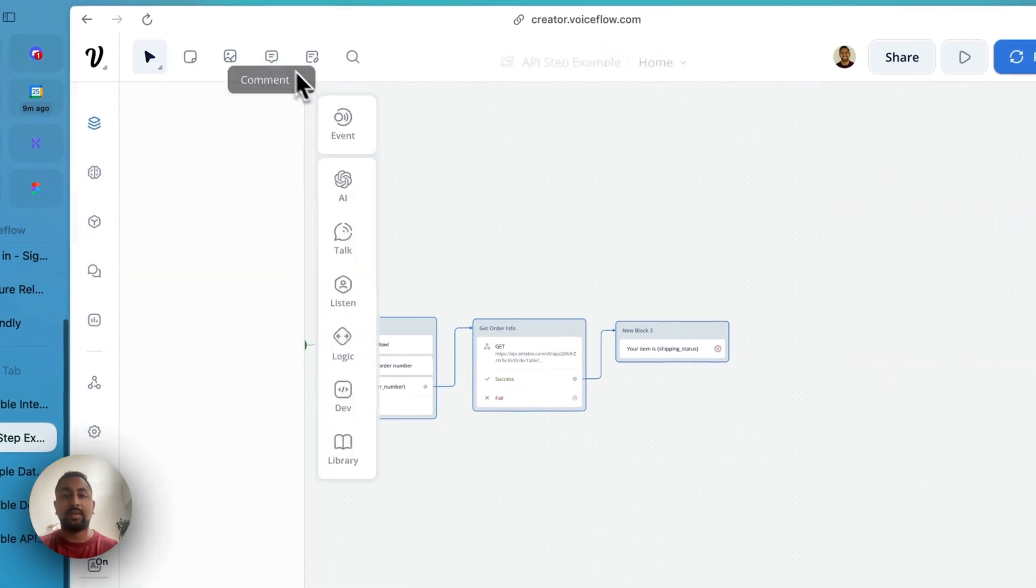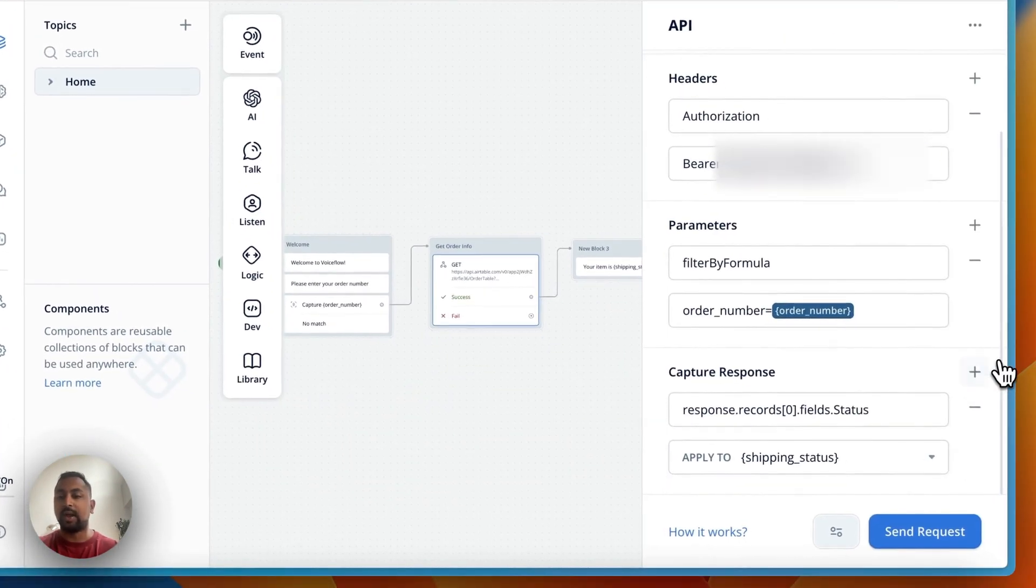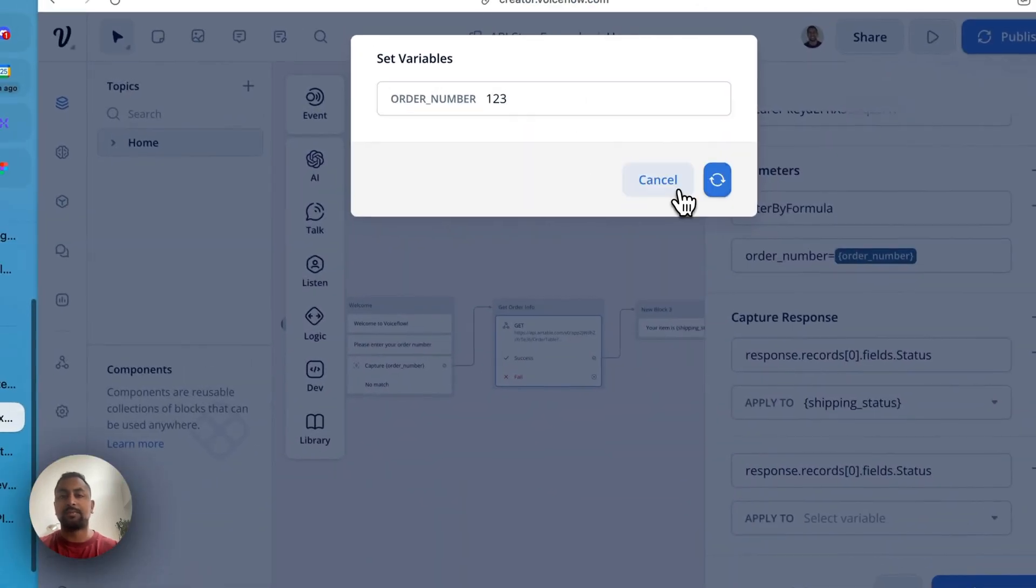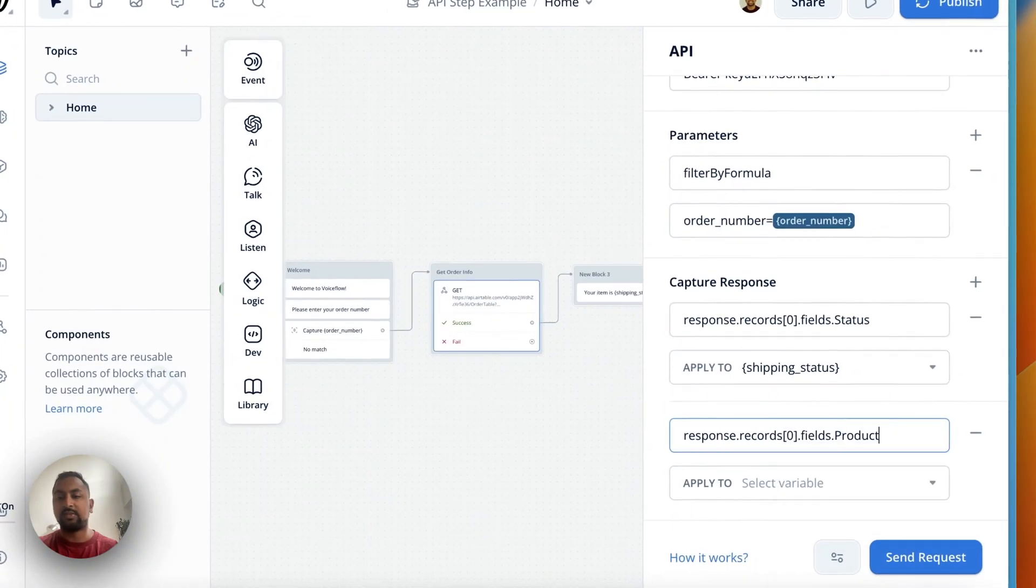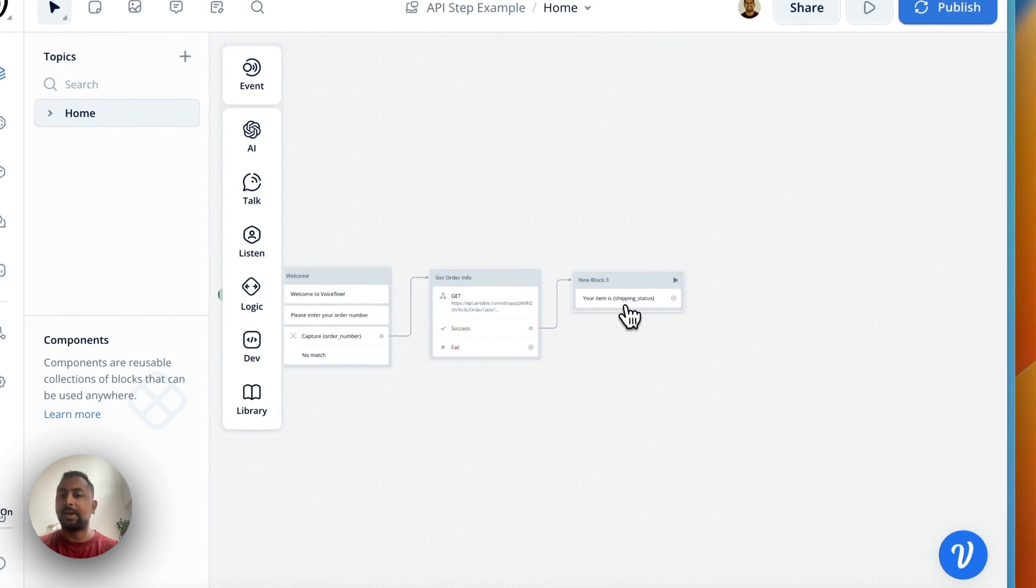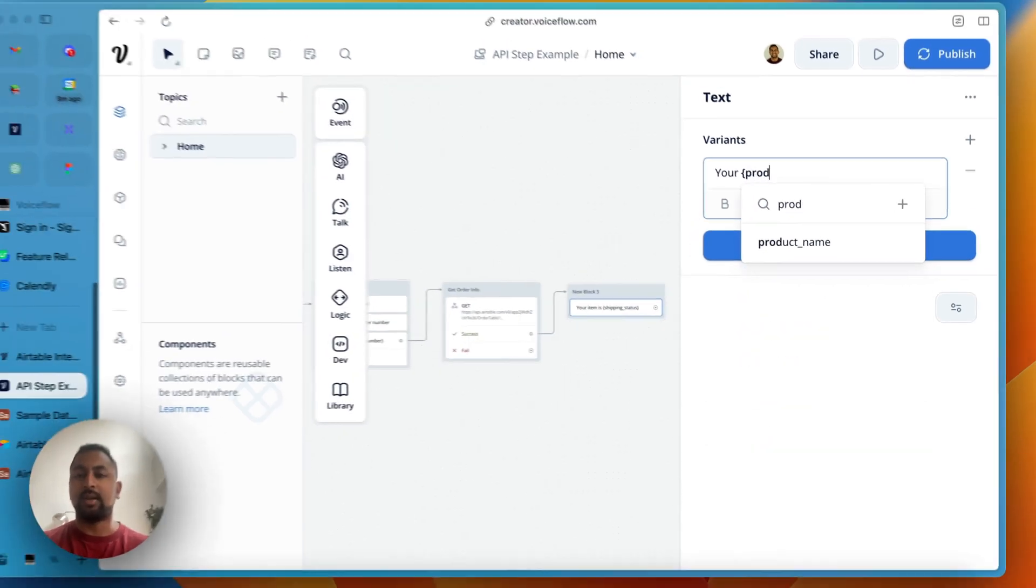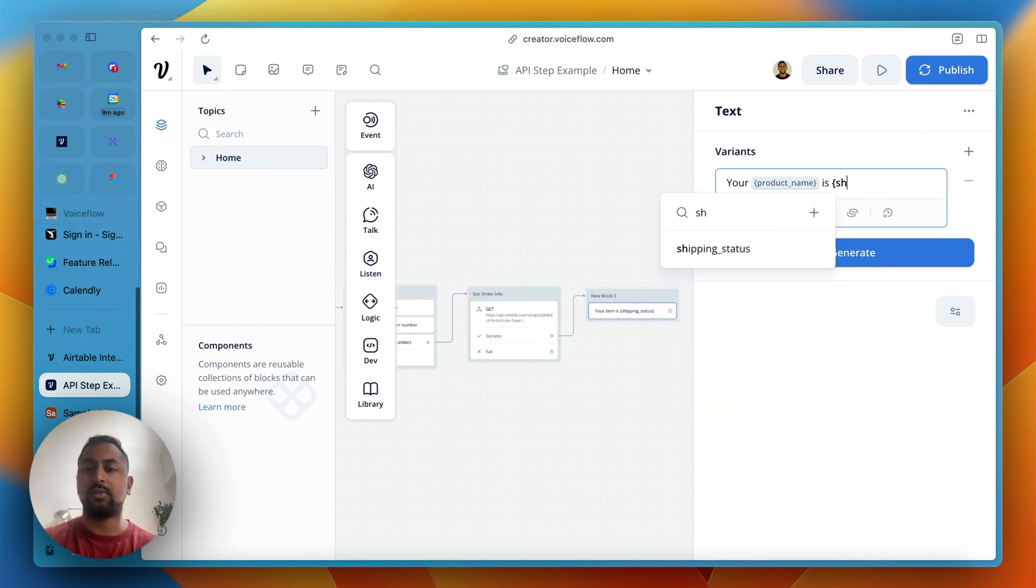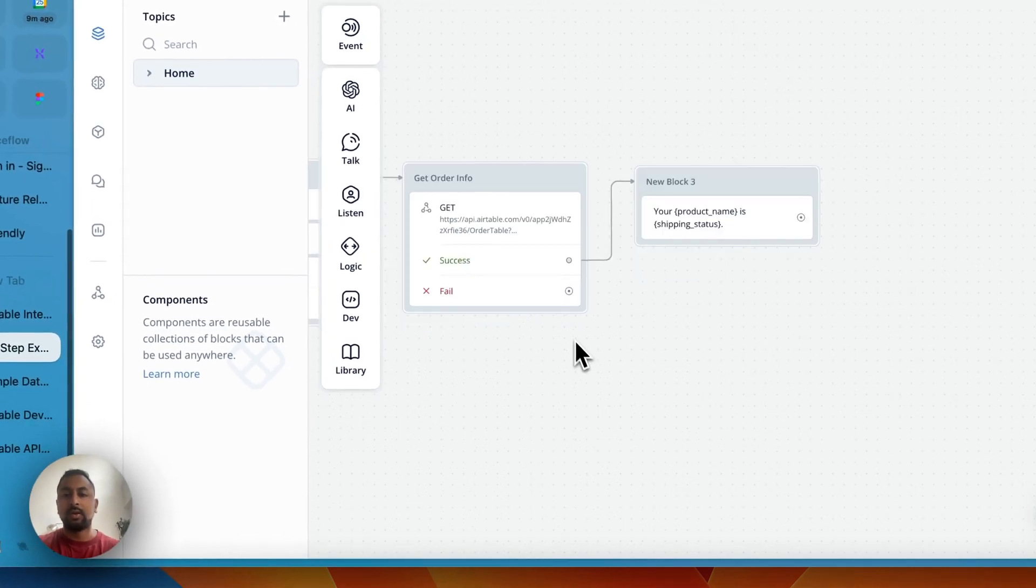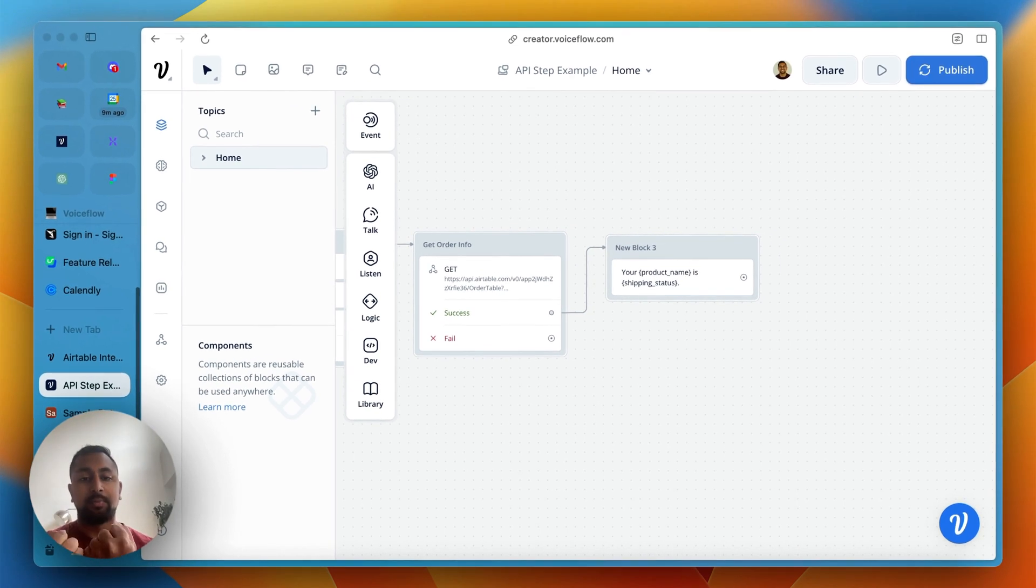So let's kind of continue on here. I want to add in the other item as well. So not just the status, but I also want to add in the product name. Let's see what this is called. It's called product. So instead of status, it's going to be product. And we're going to save this to product name. And now we're going to say your product name is shipped. So we're going to have shipping status is pending.